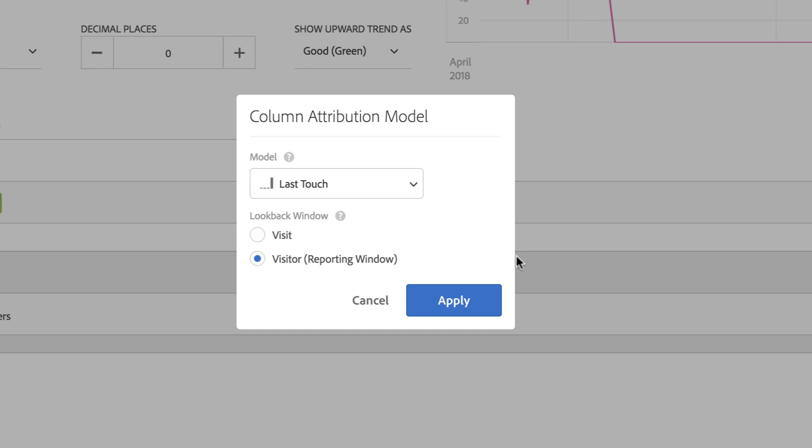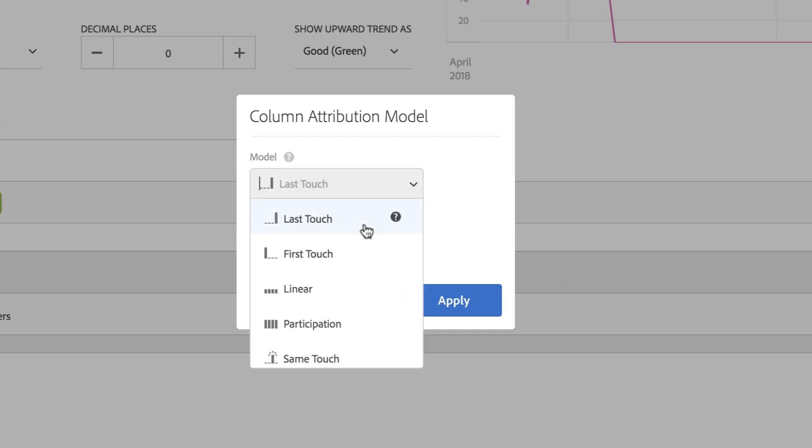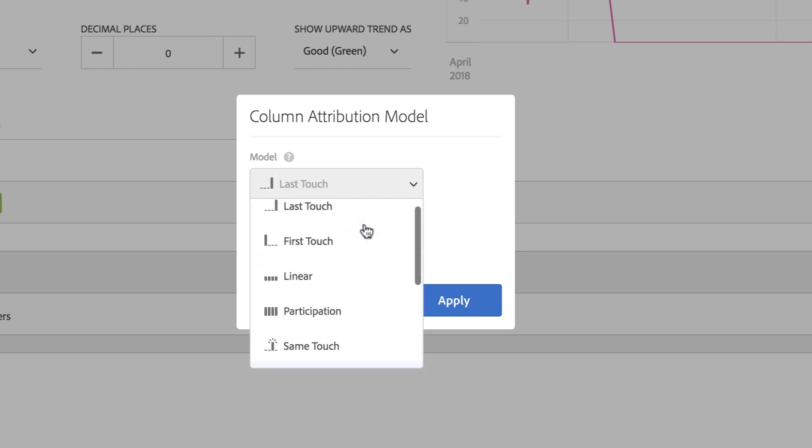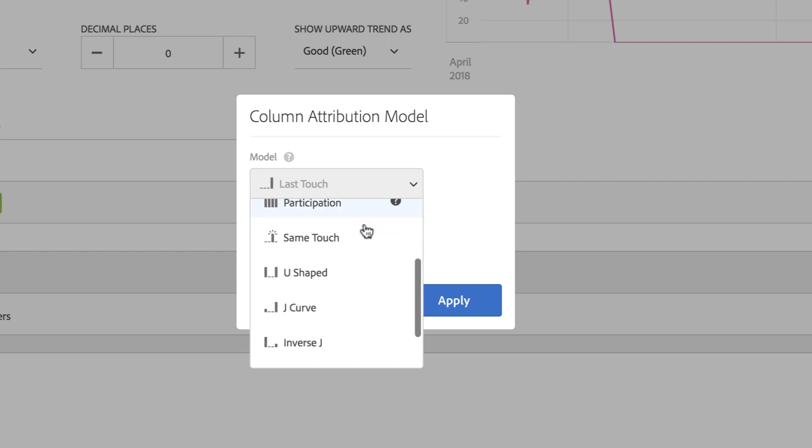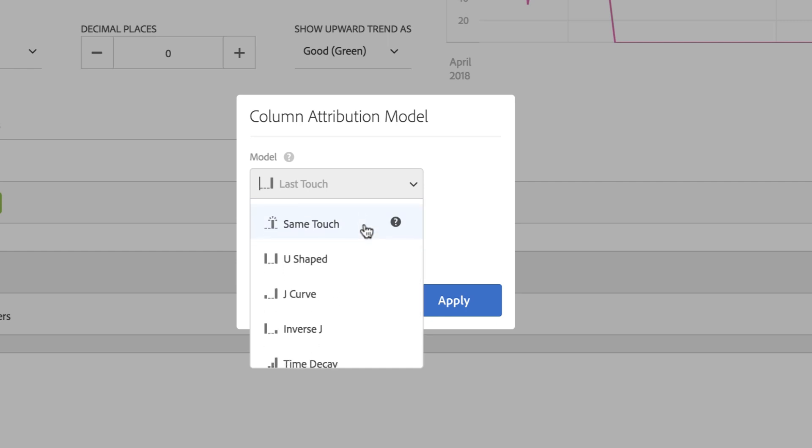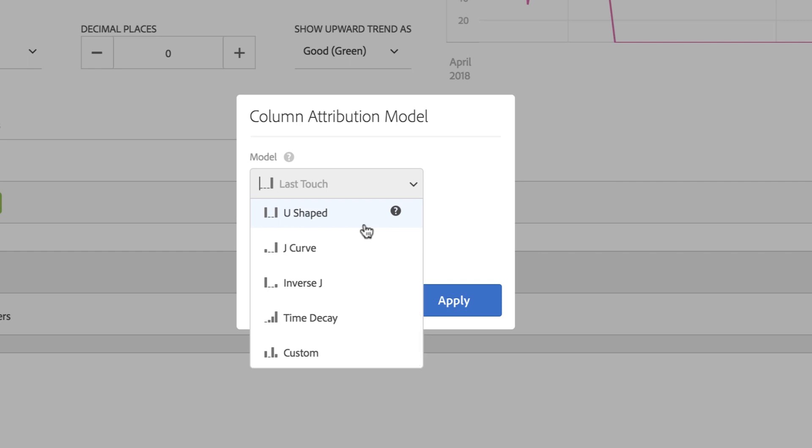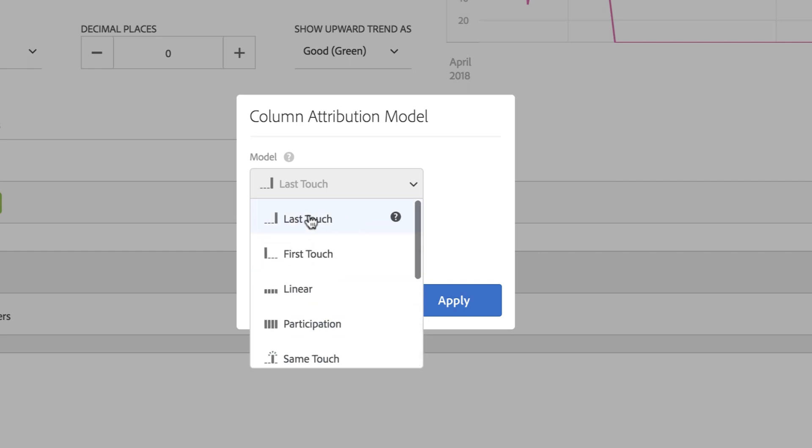I can specify any of the attribution models that we've selected, like last touch, first touch, linear, participation, or some of the more sophisticated models like U-shaped, J-curve, inverse J, time decay, or custom.